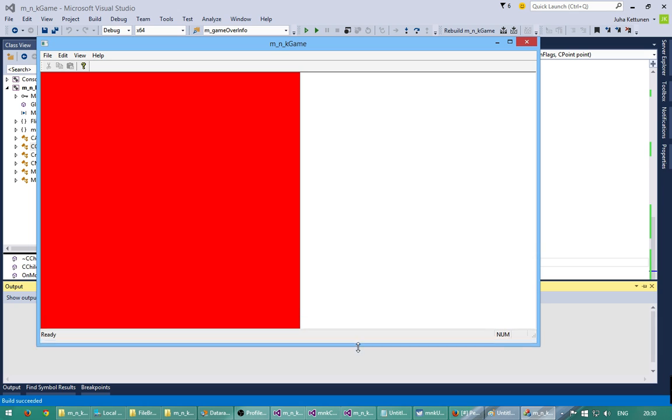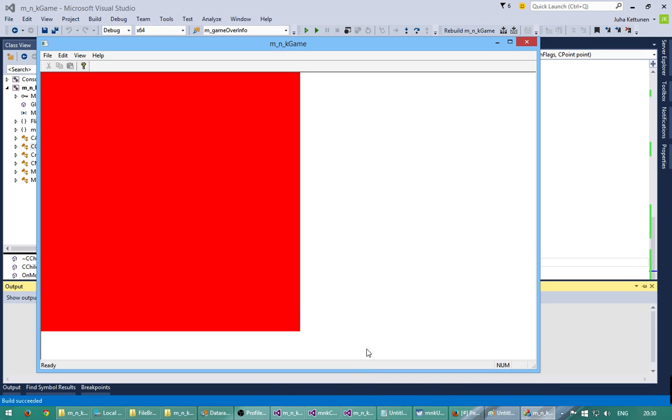And now if I move my mouse very much here, as we can see it's flickering which is not nice. It should be a steady red rectangle, obviously. Here what we want, we don't want this flickering happening.